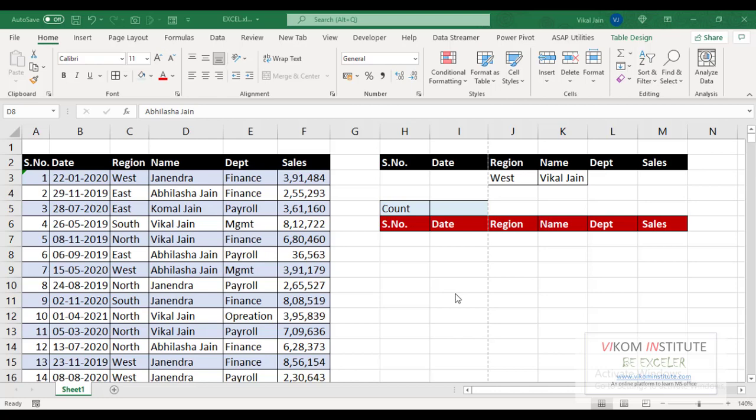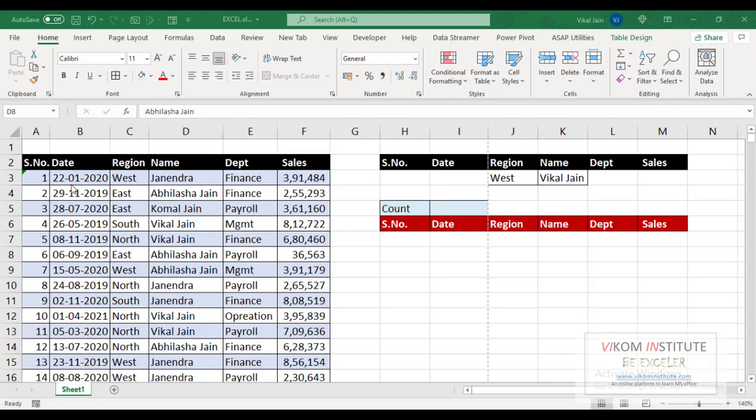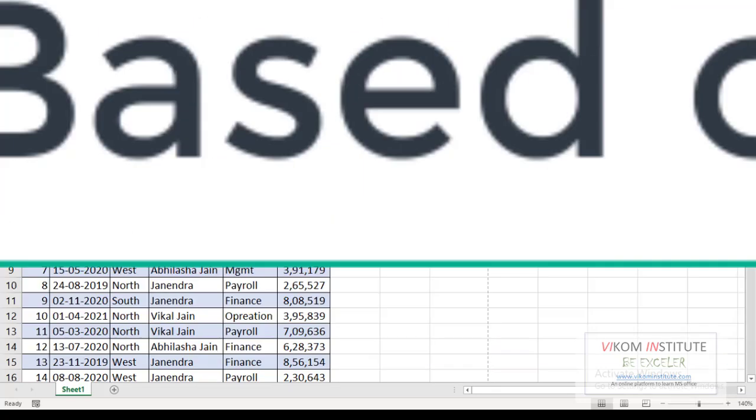Hello everyone, my name is Vikal Jain and today I'm going to show you how to set dynamic print area. So what we are going to learn in this video: we are going to filter our data based on these two criteria and generate our report here.